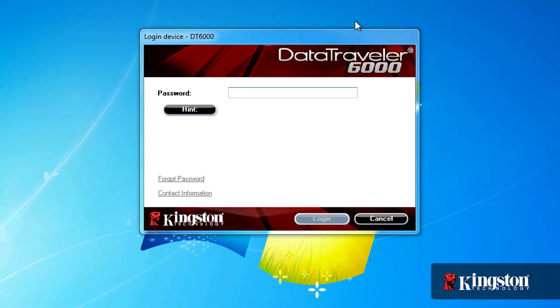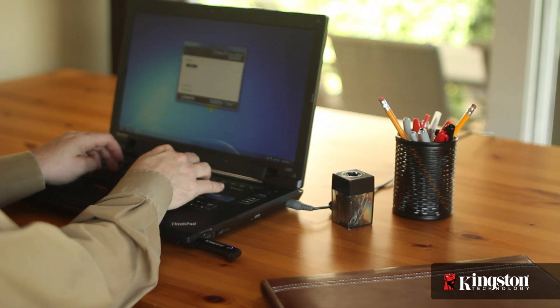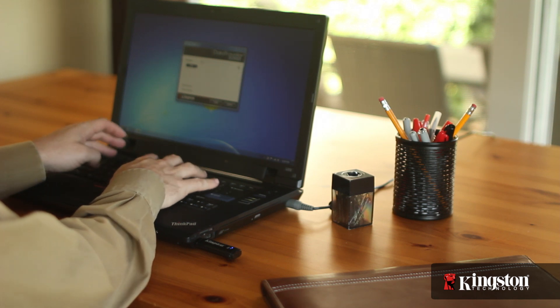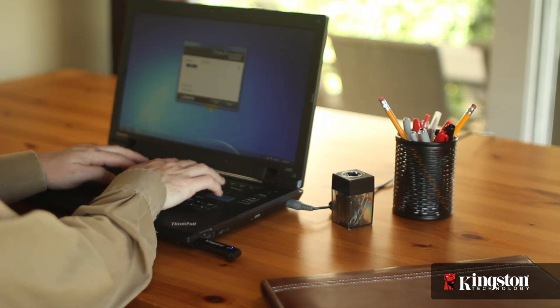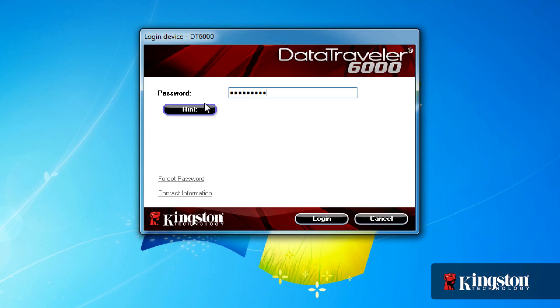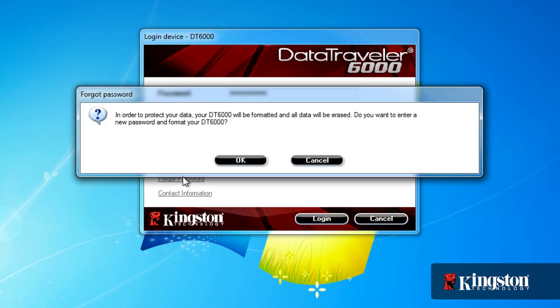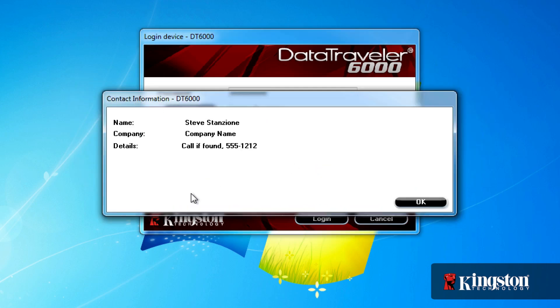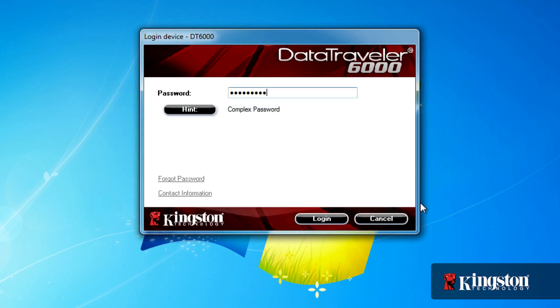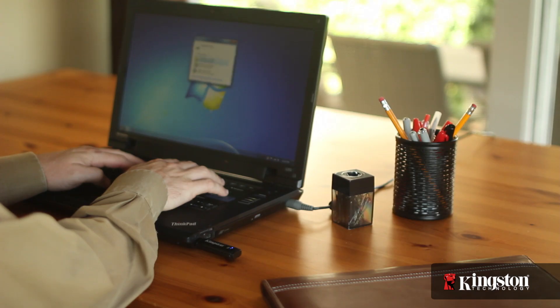And the next time you connect the drive, you'll be prompted for a password. But before entering your password, you can see the password hint or select Forgot Password. Selecting Forgot Password will format the drive and destroy the cryptographic key and erase all the data before allowing you to create a new password with a new cryptographic key. Or you can show your contact information, all before authenticating the drive and before being able to access the files.